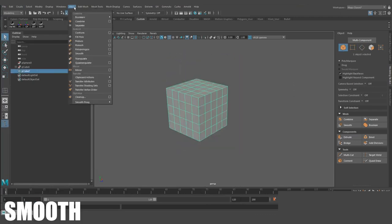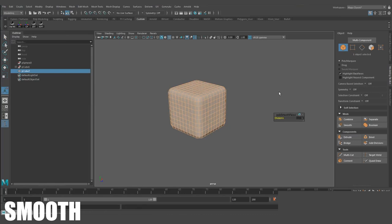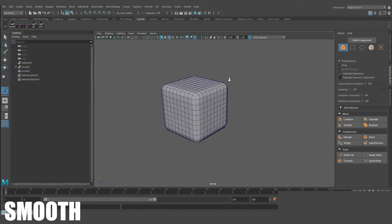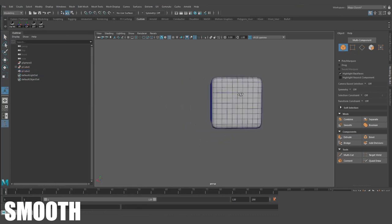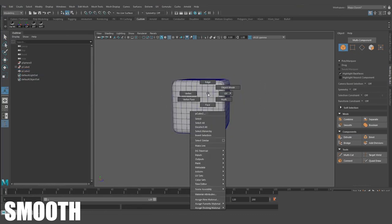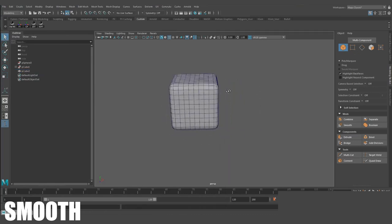Smooth. Automatically add subdivisions to your model to smooth the surface. Pressing 3 on your keyboard will give you an approximation of what it would look like.